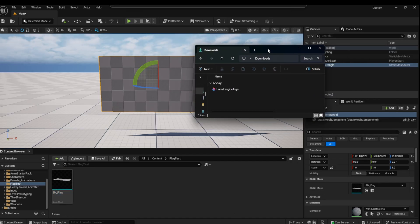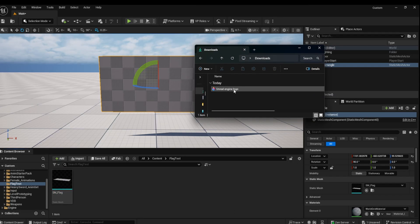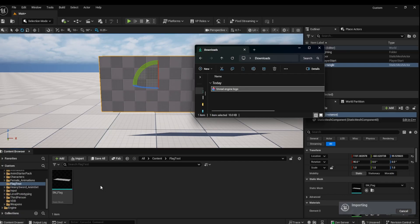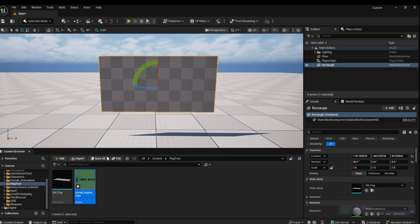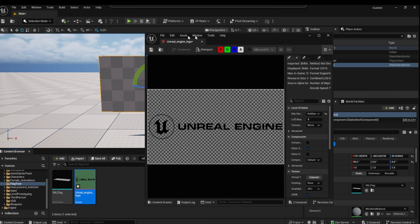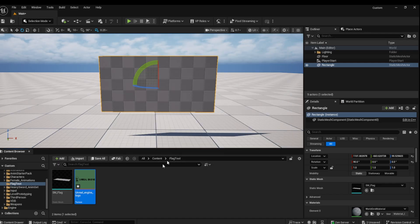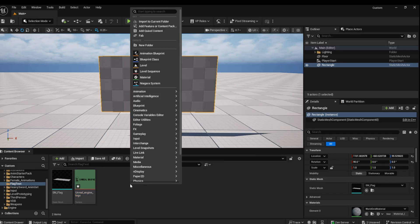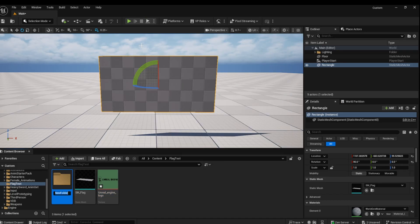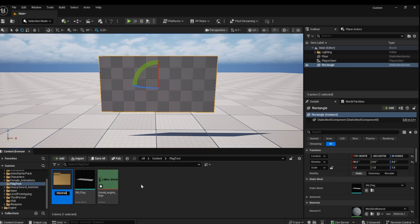Get a PNG of the image you want to use on your flag and import it into Unreal Engine. I am making a new materials folder to try and keep organized and dragging this new PNG into this folder.